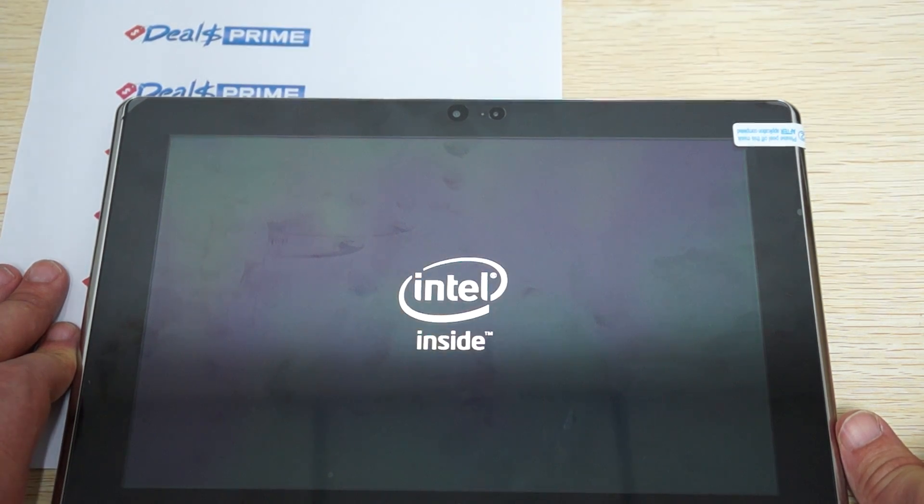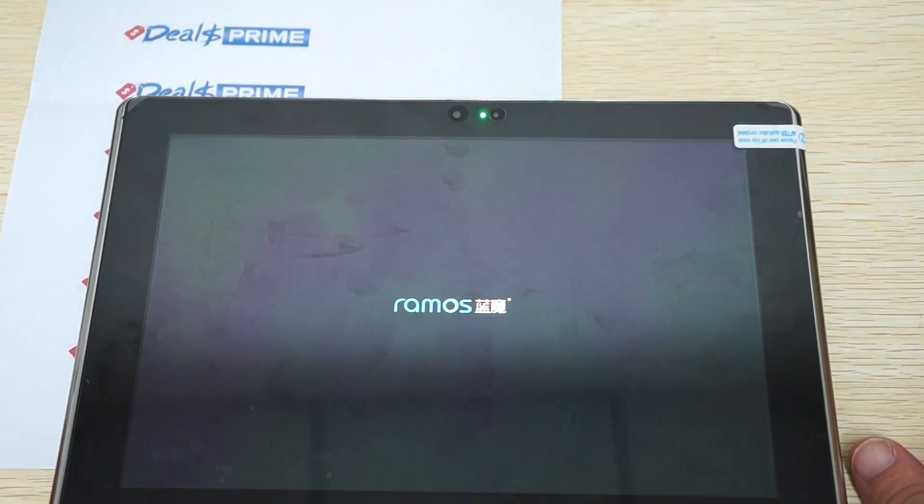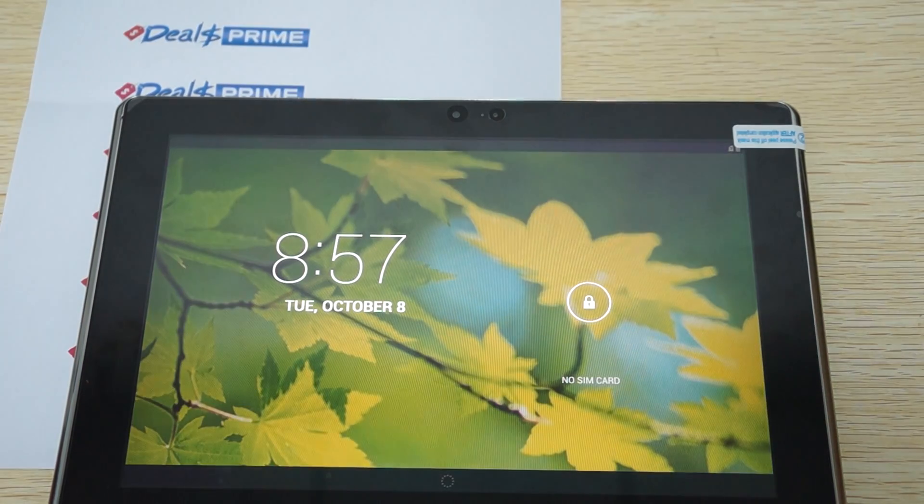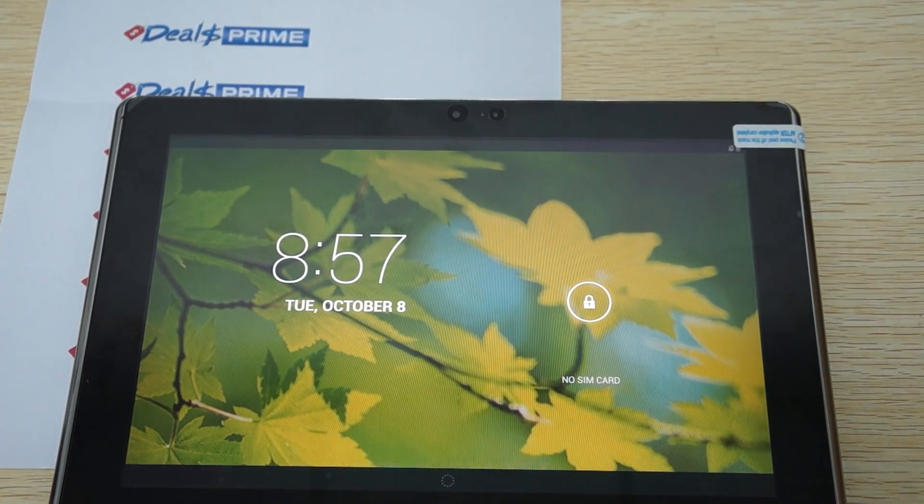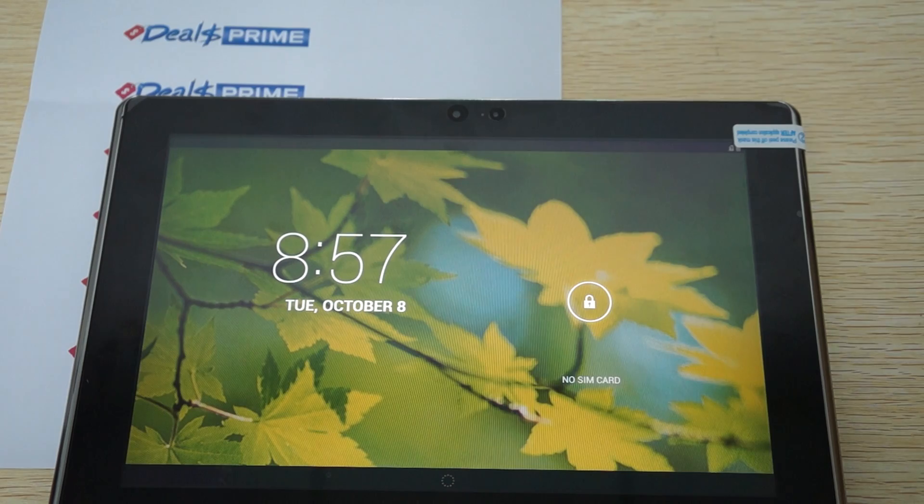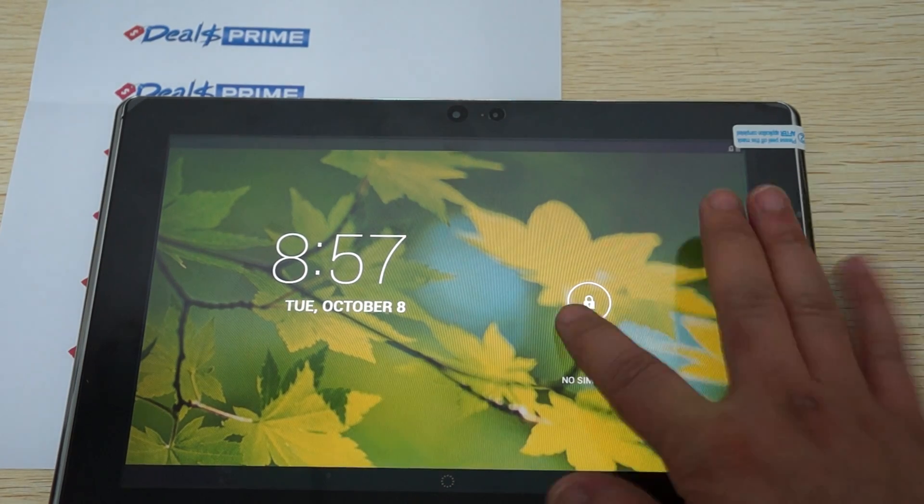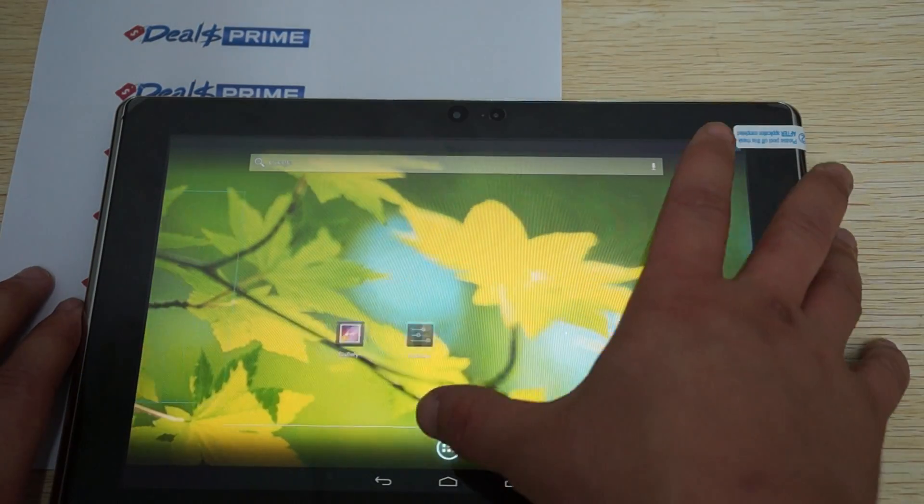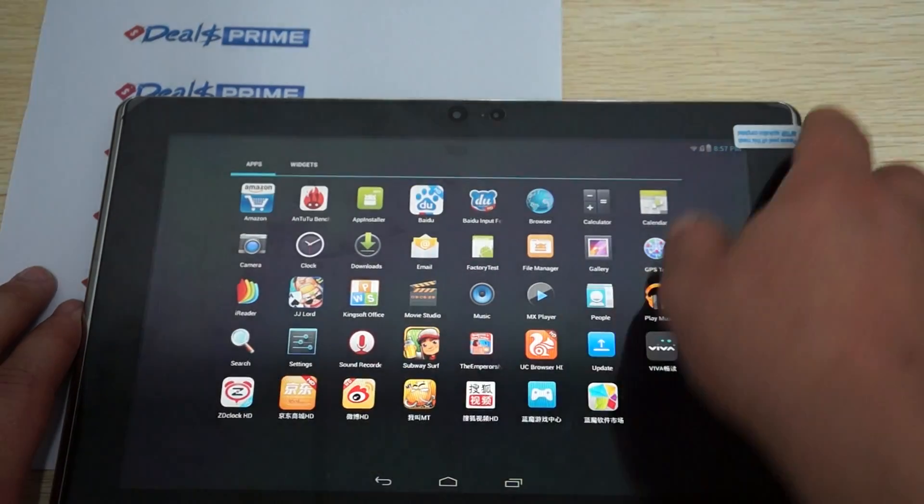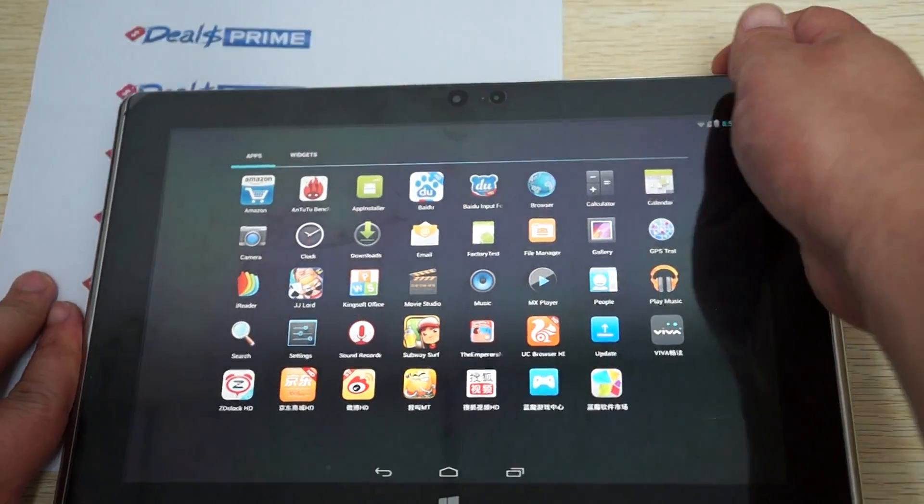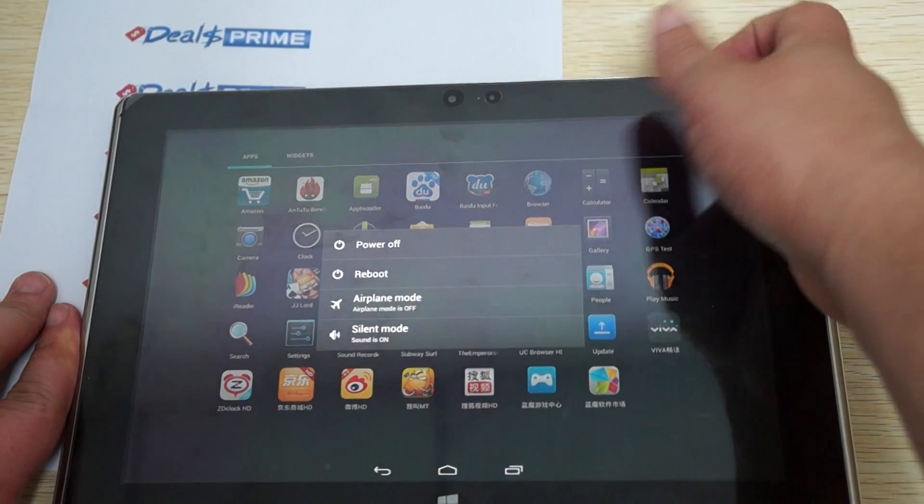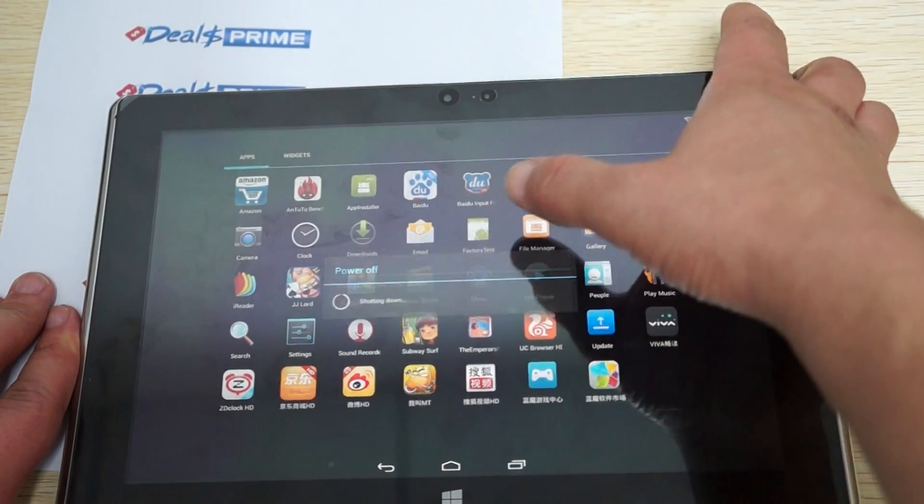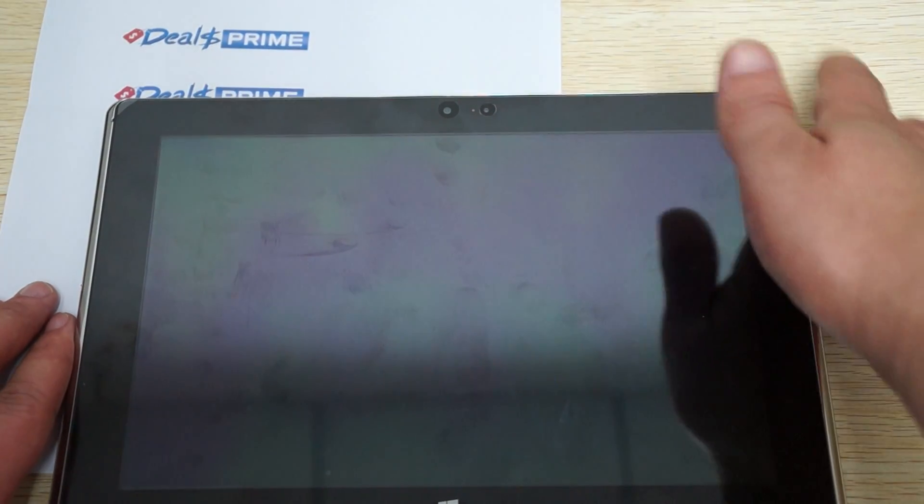Again, it has Intel inside. Check out part one and two, we go over the specs. It has a 3740 CPU. It looks like the default operating system is Android. We'll reboot this and try to catch it this time where we select the operating system.